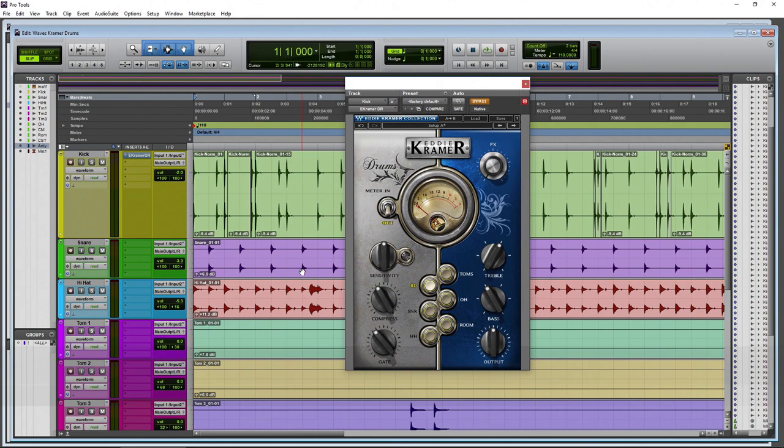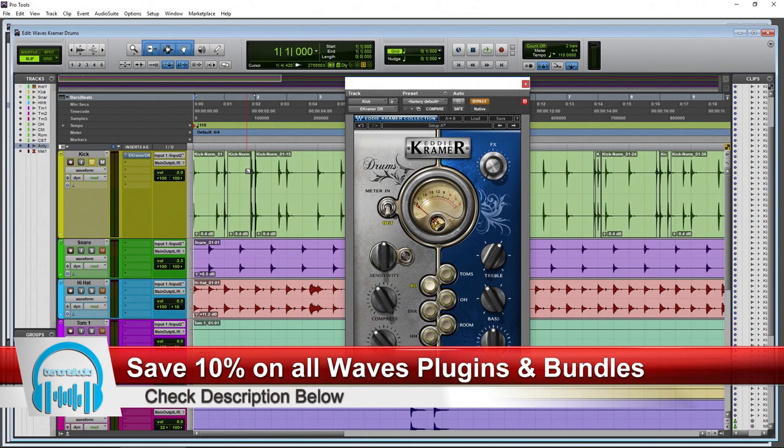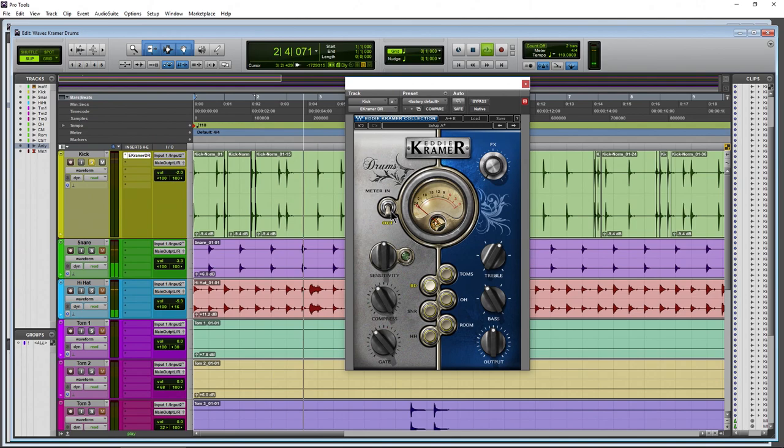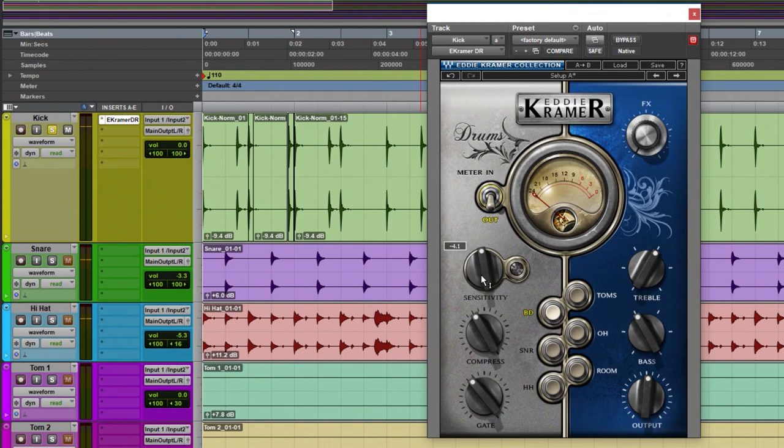Let's take a look at the interface. Right up top we have meter in and meter out. We'll put this kick on solo for now. Right now we have this on bypass, so let's turn it on. You can meter the output of the plugin here, or the input of the kick.